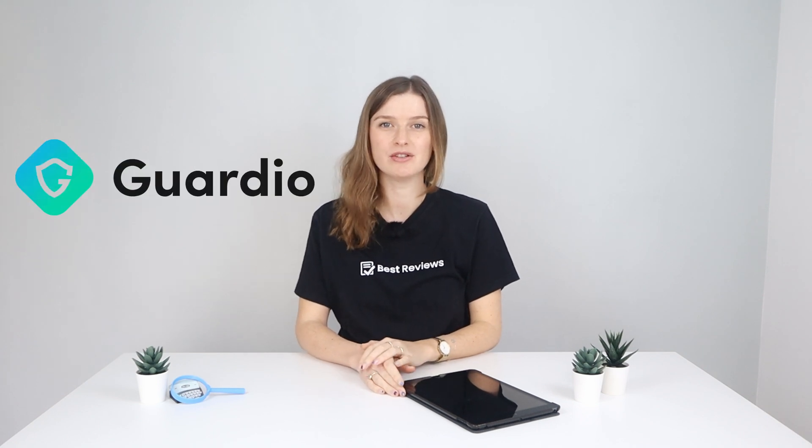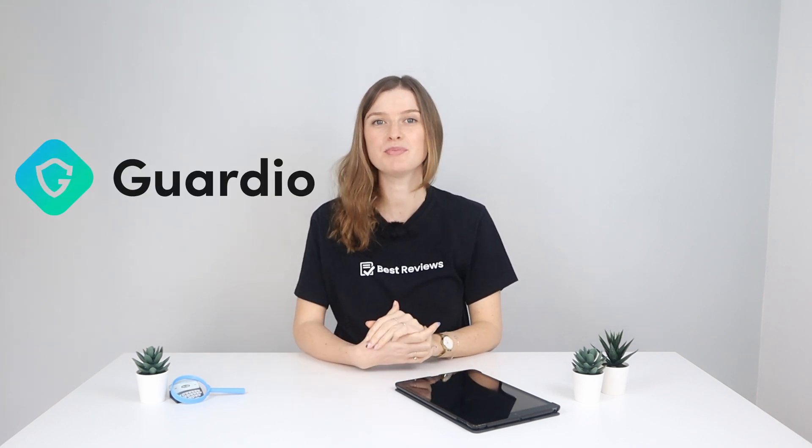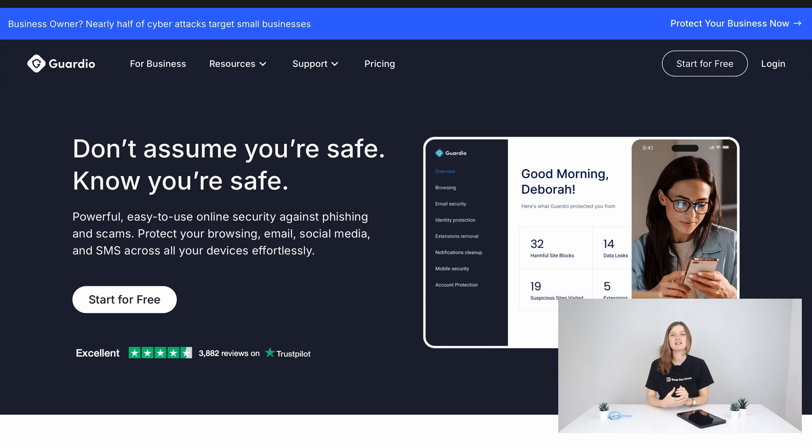Hi and welcome back to the Best Reviews channel. Today we're exploring Guardio, an online security tool designed to protect your browsing activities.